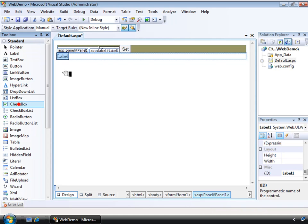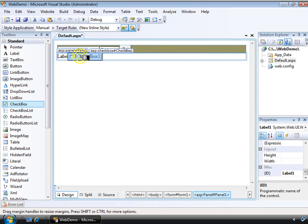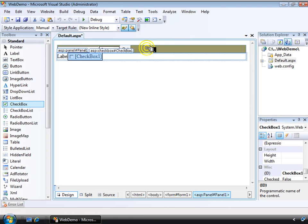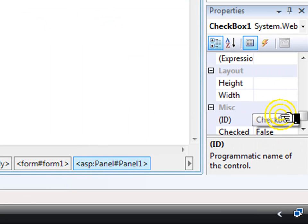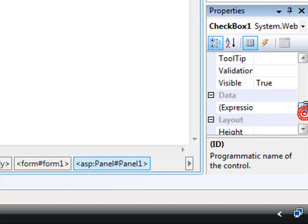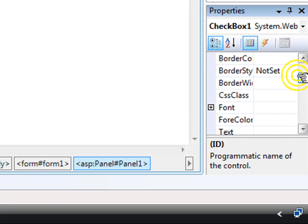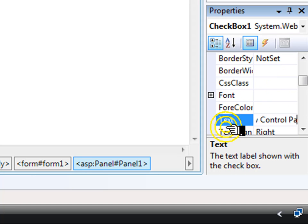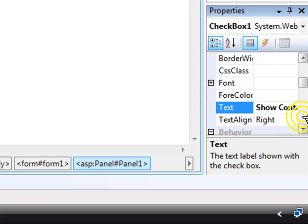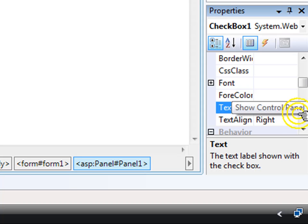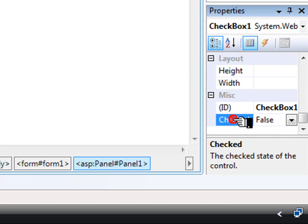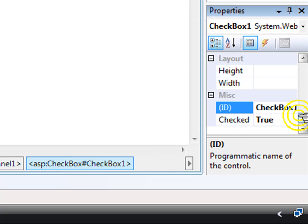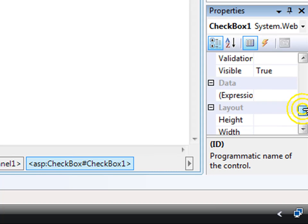And a checkbox will allow me to set whether or not I'm viewing my control panel. So this checkbox is going to show my control panel. And I'm going to set it to be checked. I'm going to set auto post back to true on this checkbox.